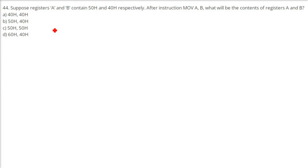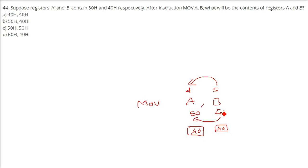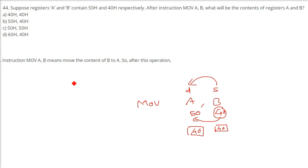Suppose registers A and B contain 50H and 40H respectively. After the instruction MOV A, B, what will be the contents of registers A and B? MOV A, B transfers the content of B to A. A will now have 40H (content of B), and B will remain 40H since it was not replaced. So both A and B will contain 40H — the answer is 40H, 40H.